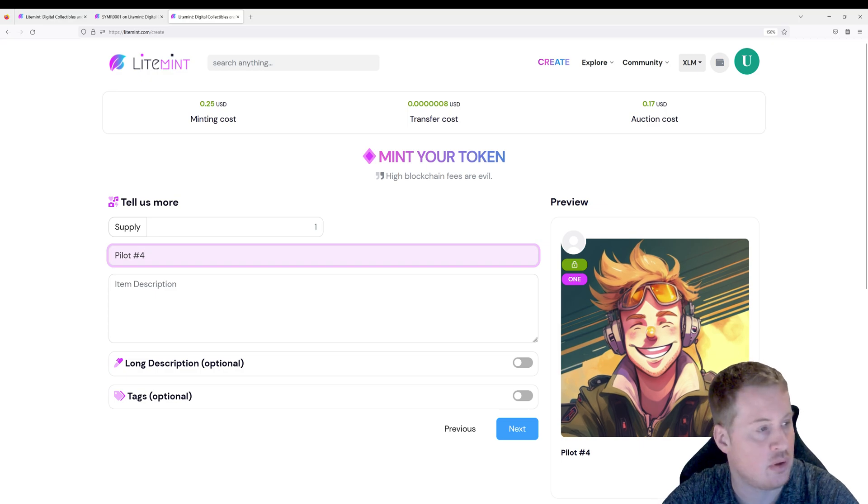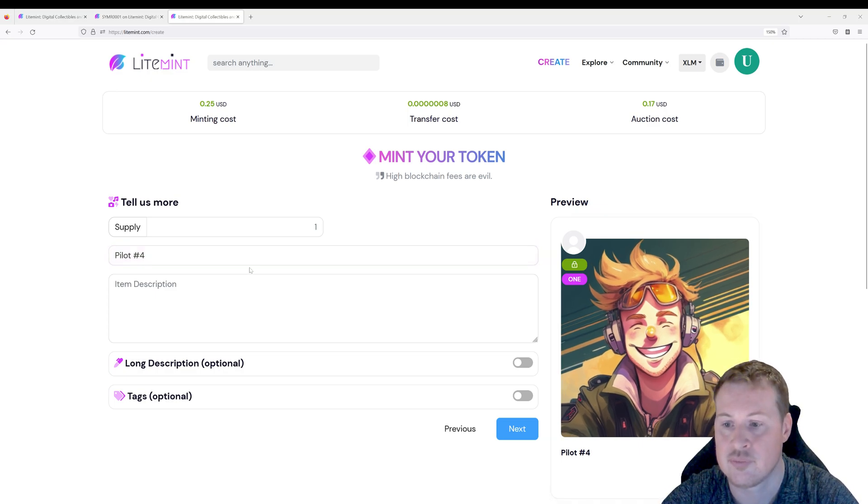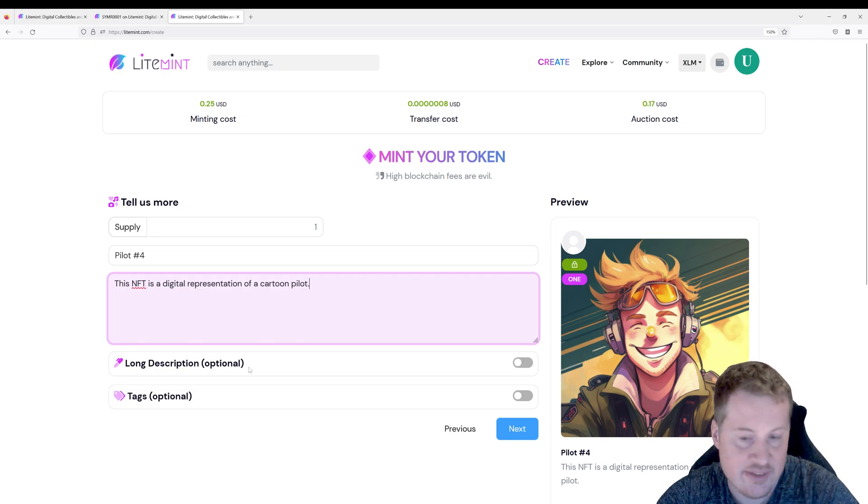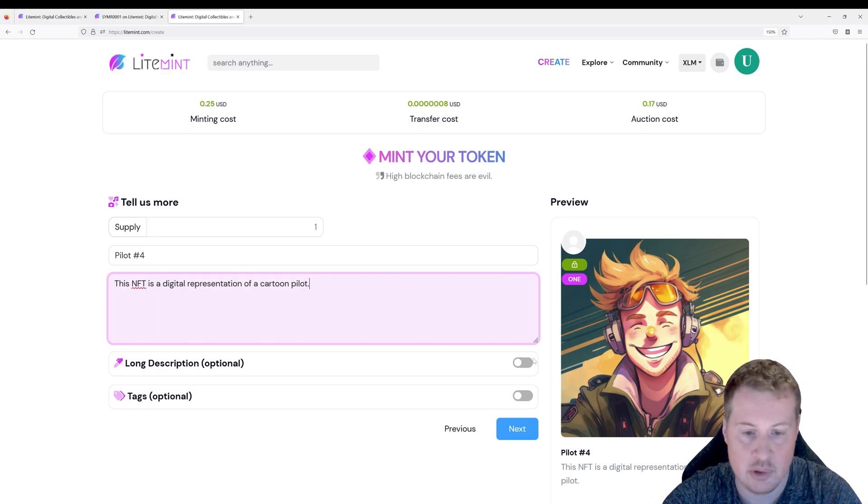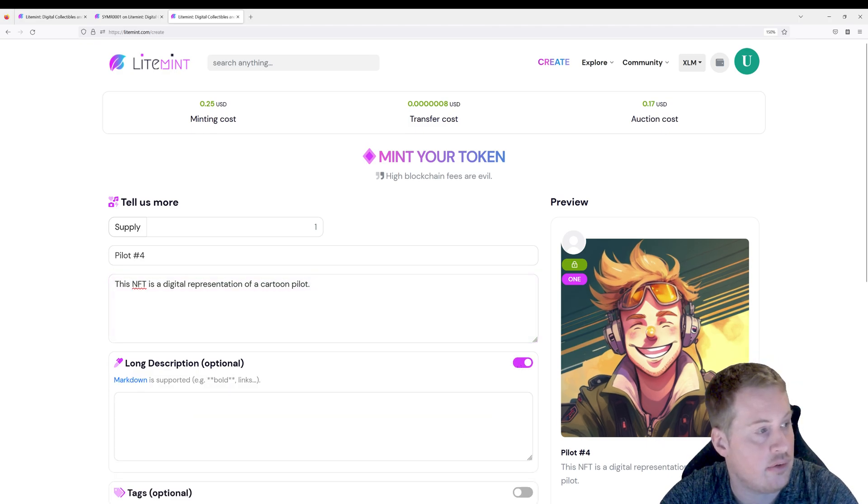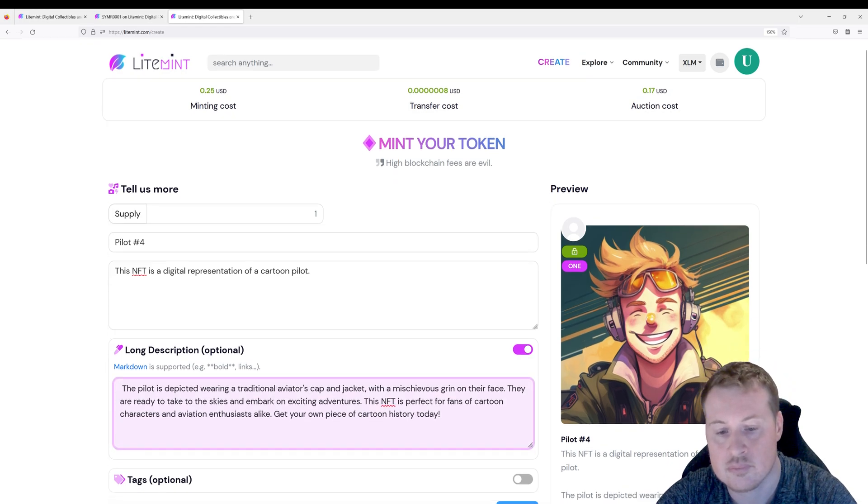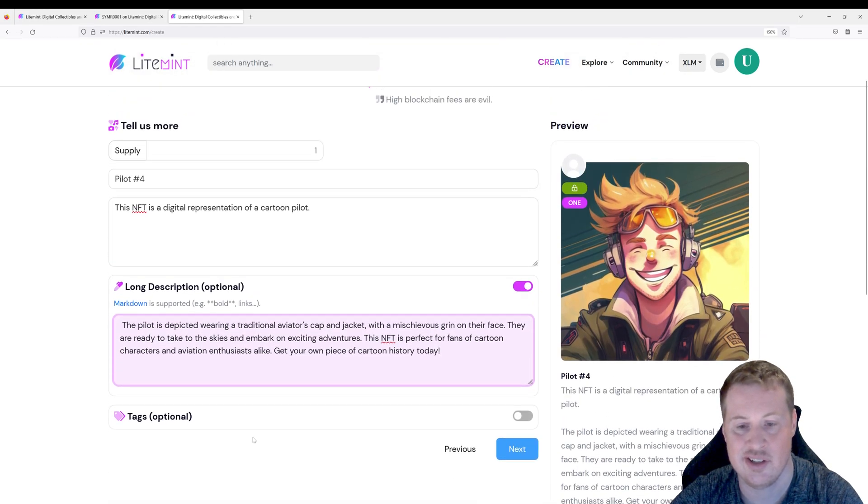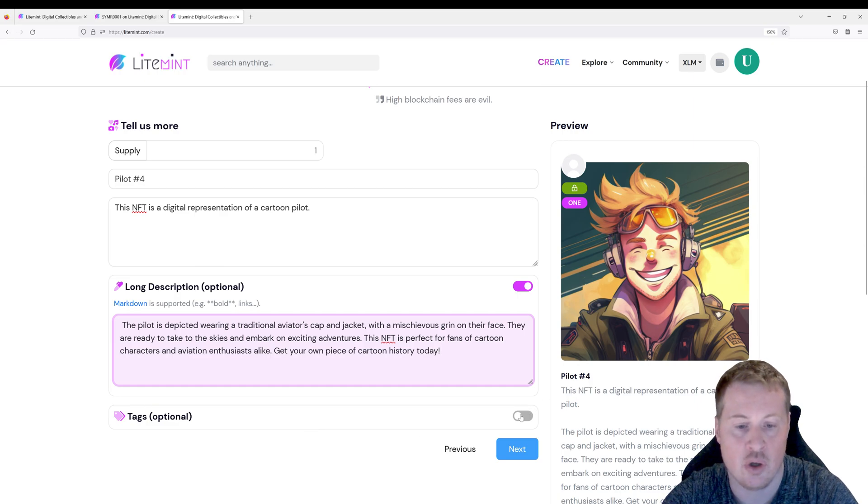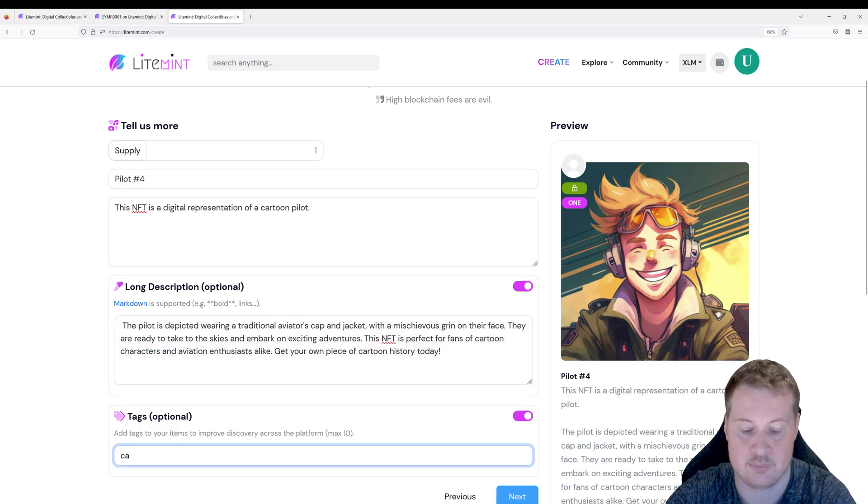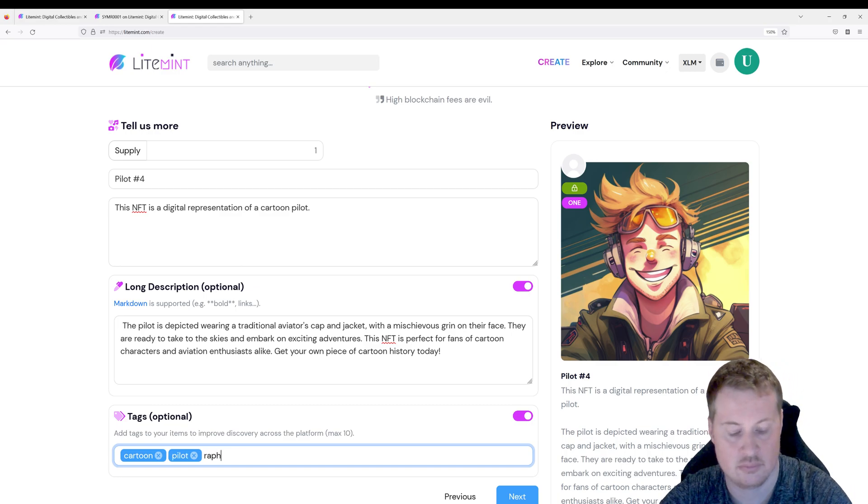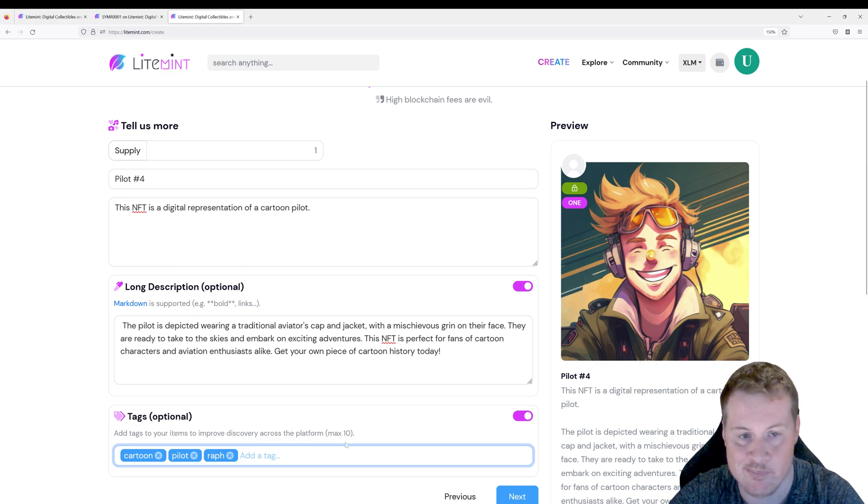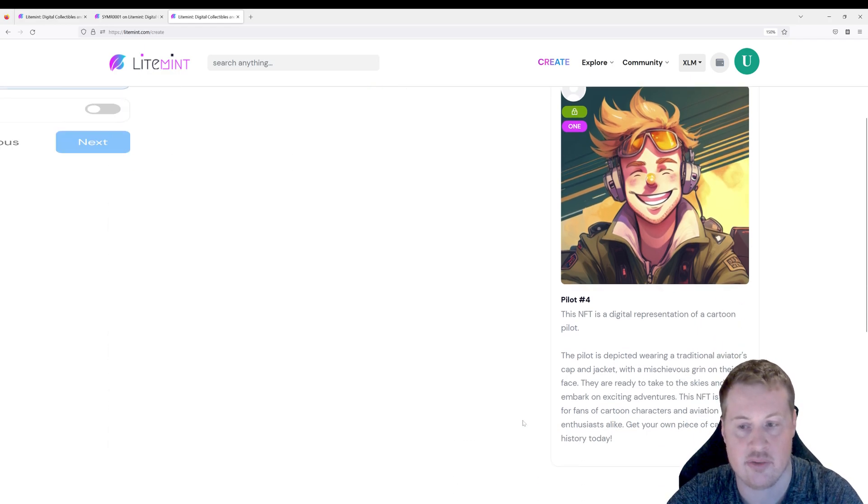And then I'm going to set a short description. And it's not necessary but you can give more information and make it more personable. So I'm going to go and add some more content to my NFT. And to make your content discoverable on lightmint we can go and add some tags. And these are optional but it's good practice. Next.